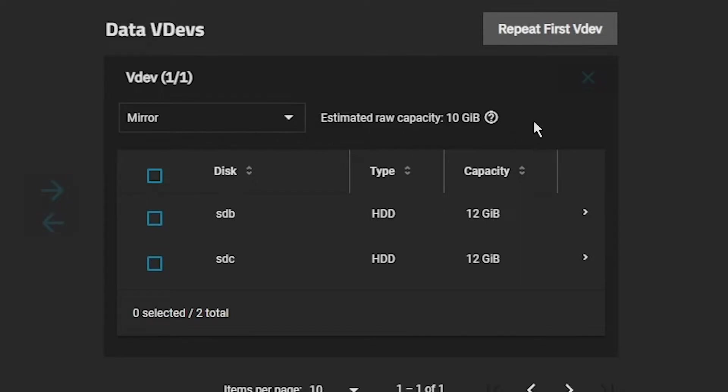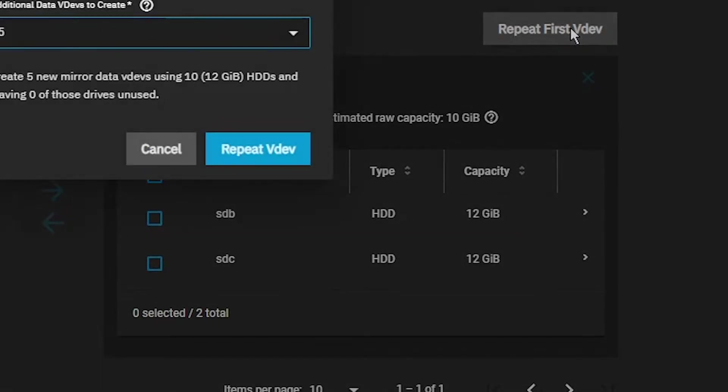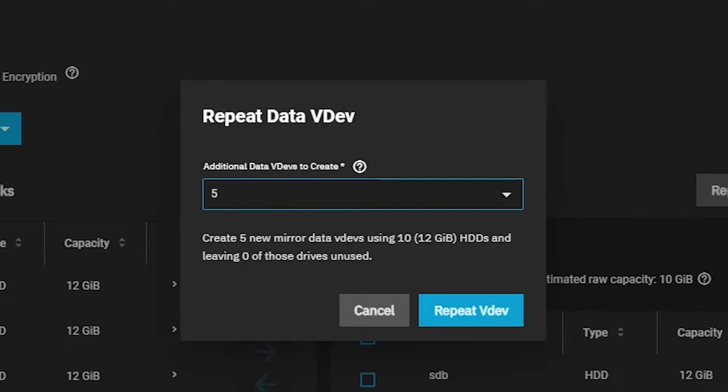If you have additional drives in your system, you can click the Repeat First VDEV button. TrueNAS will identify the number of additional VDEVs to create. In our case, we have 12 drives, so it will use the additional 10 to create 5 more mirrored pairs.